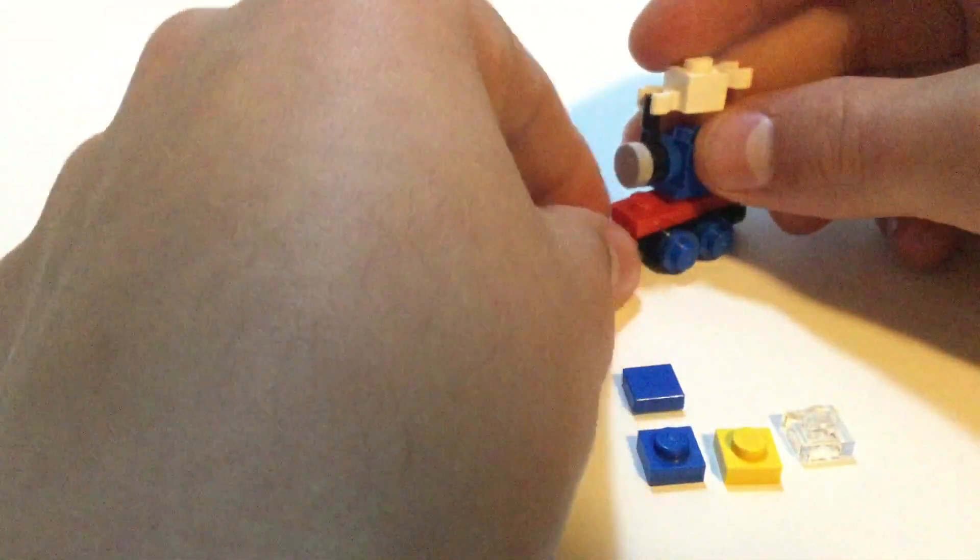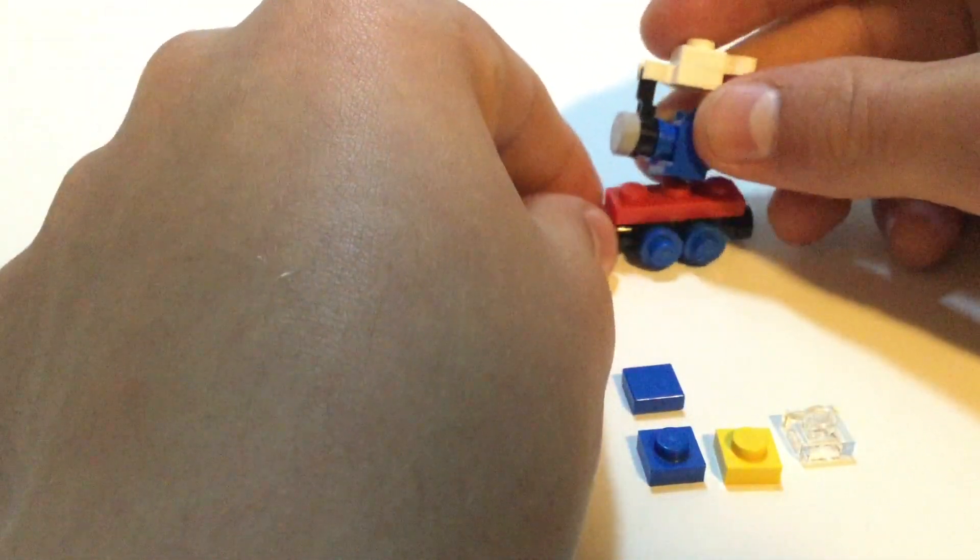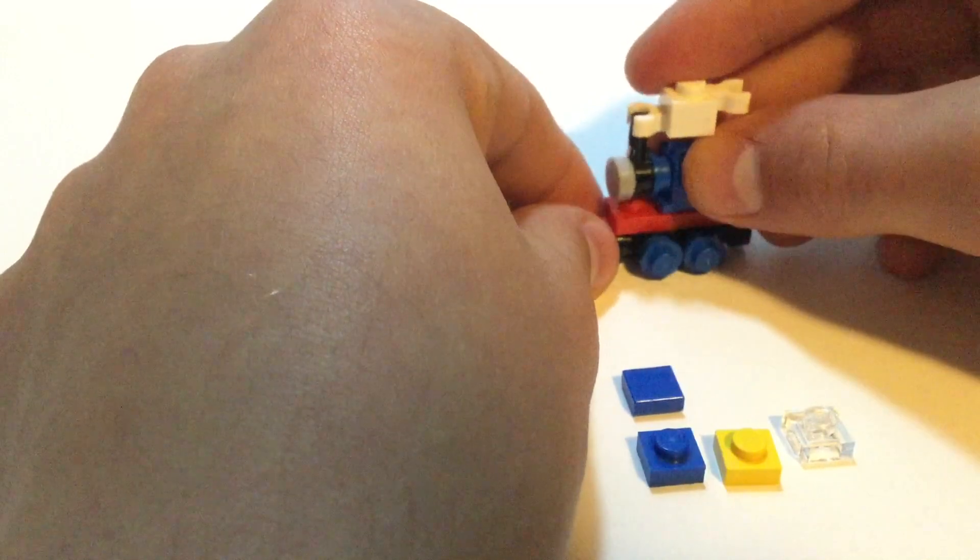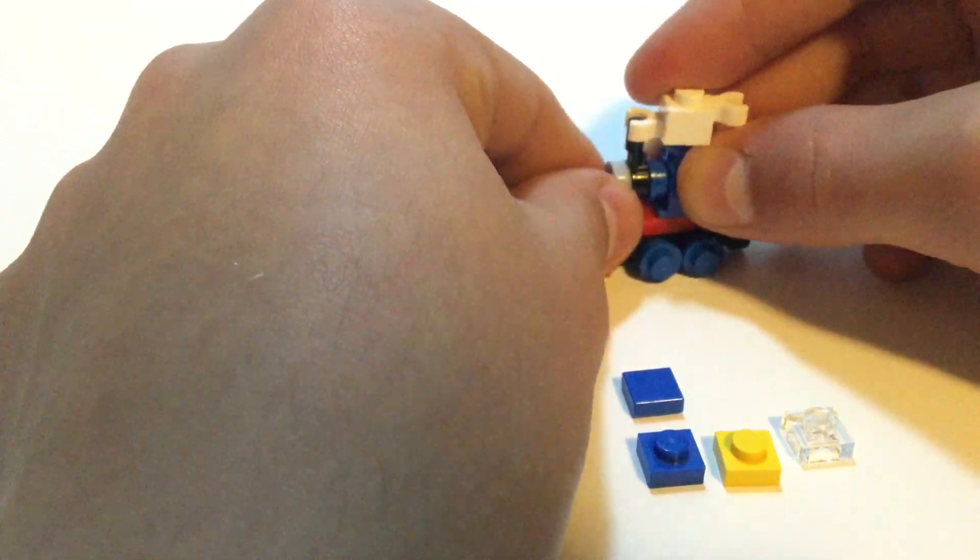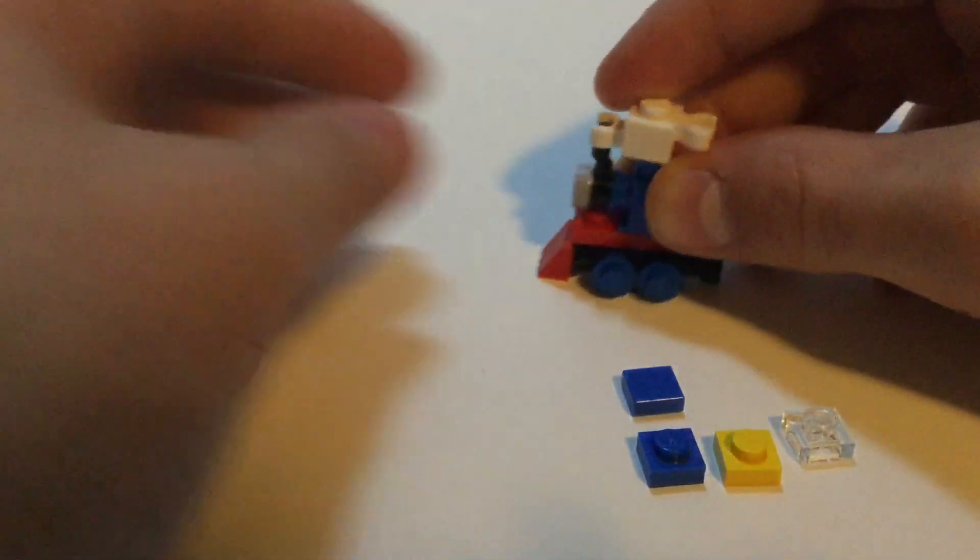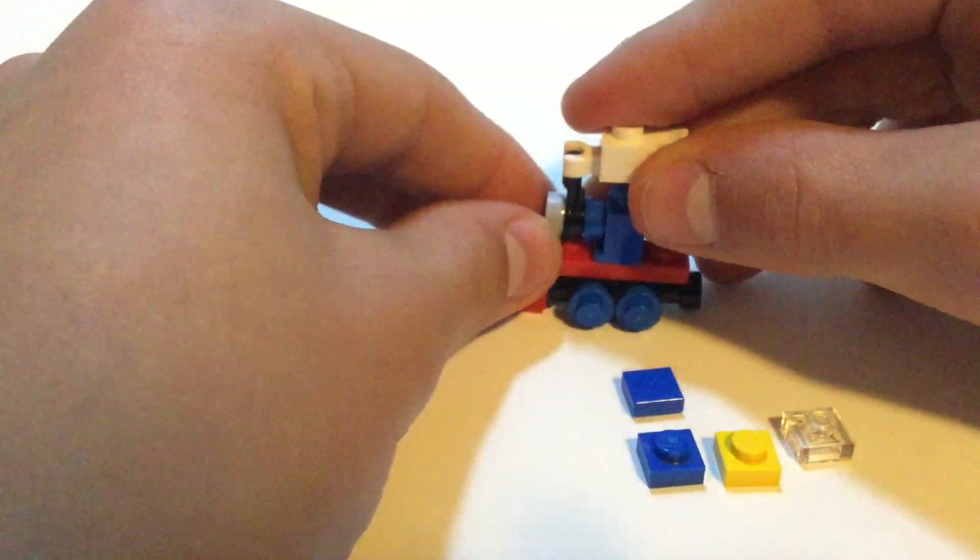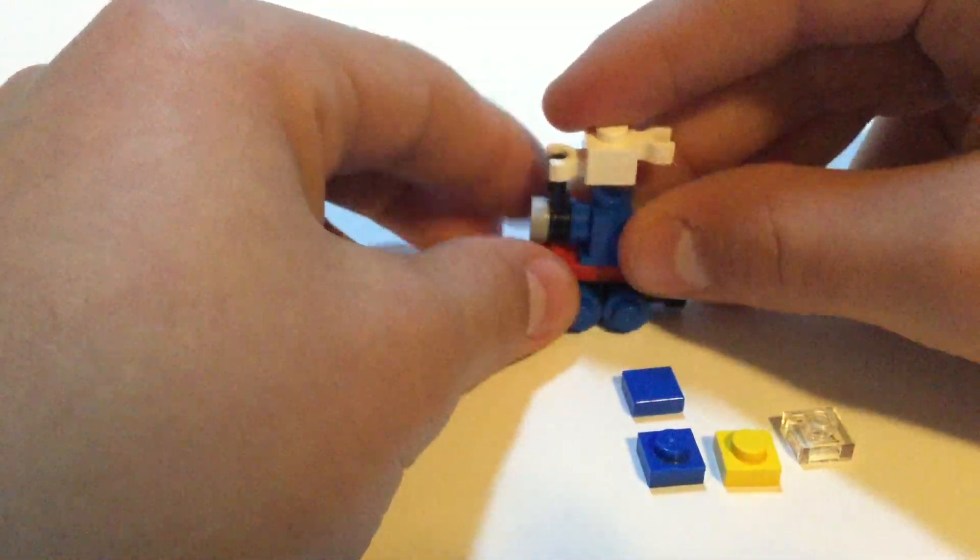Then you can place this on the second stud or the middle stud, just right in there.